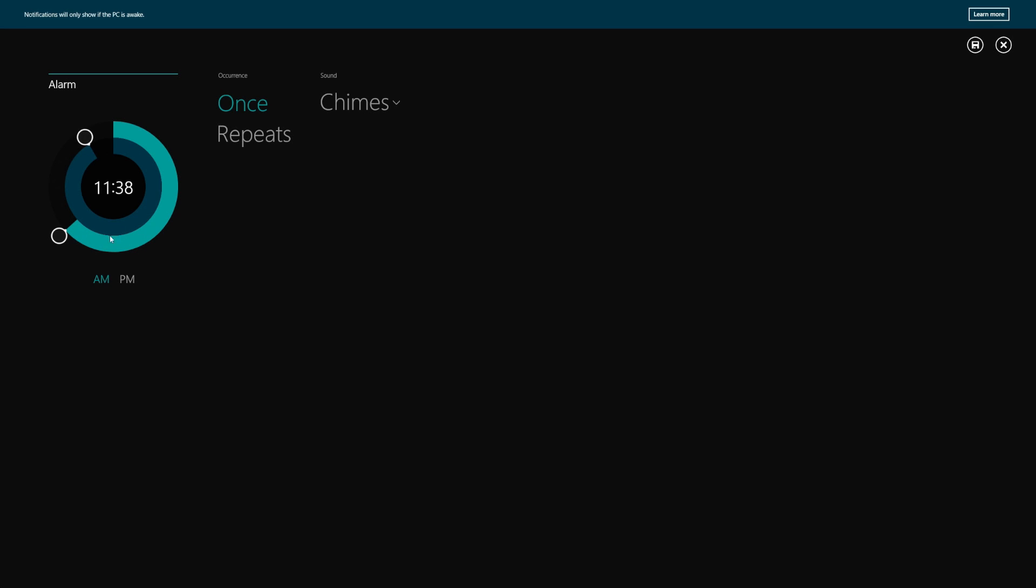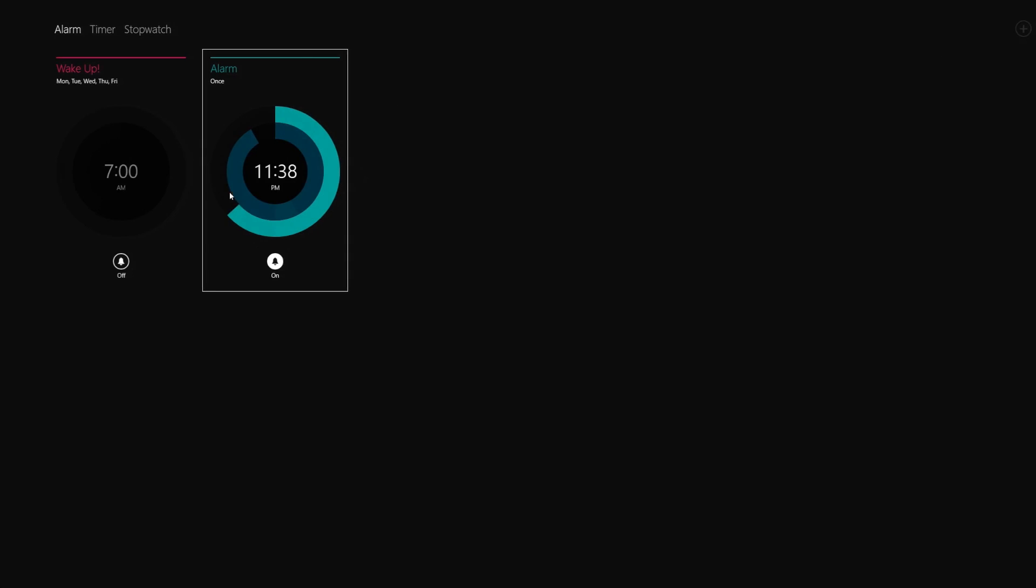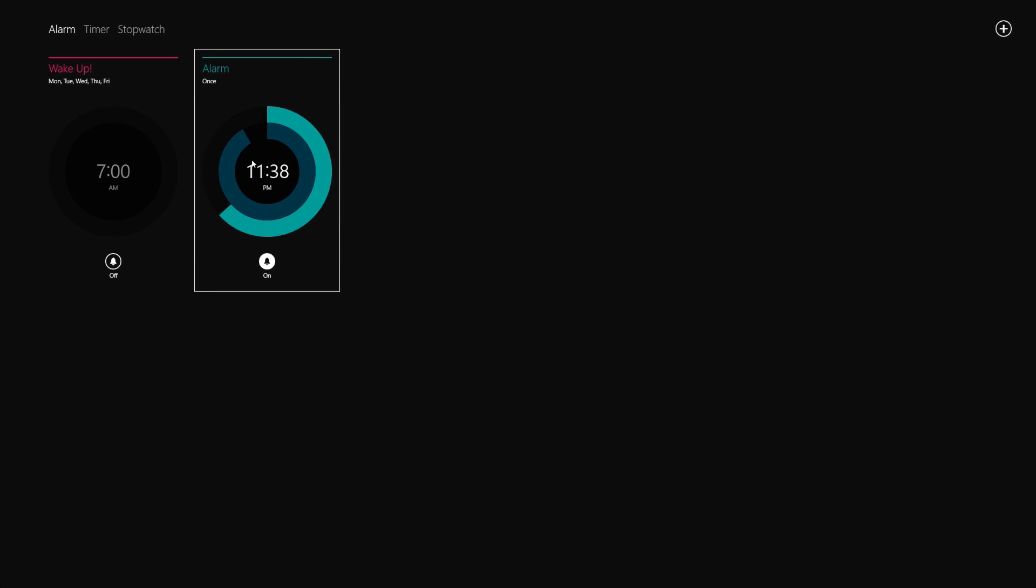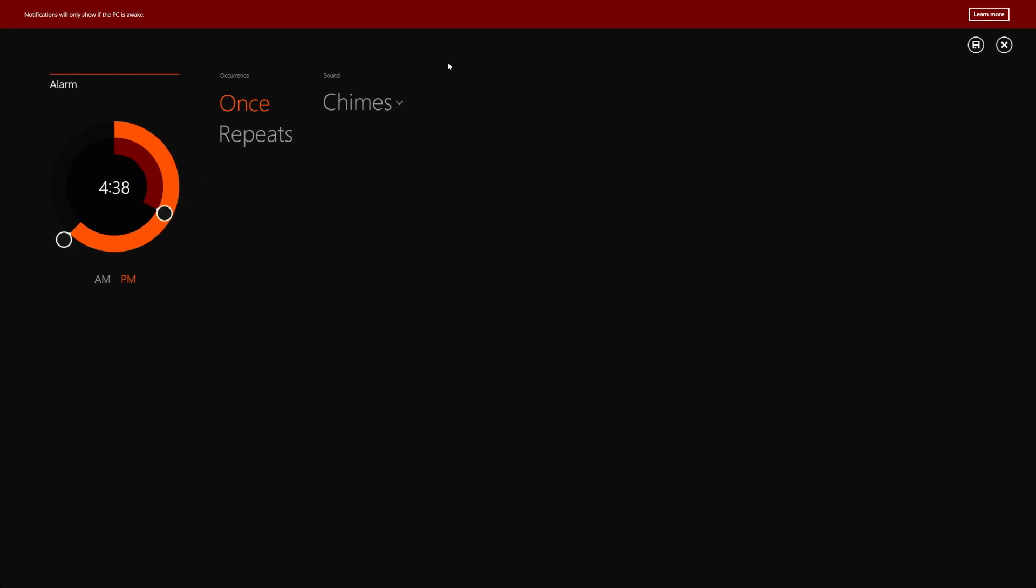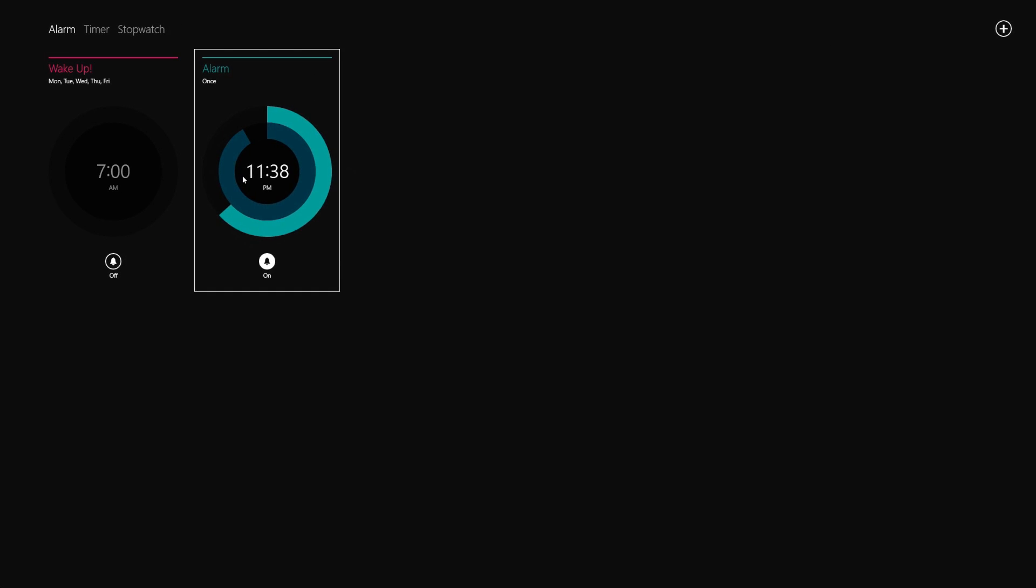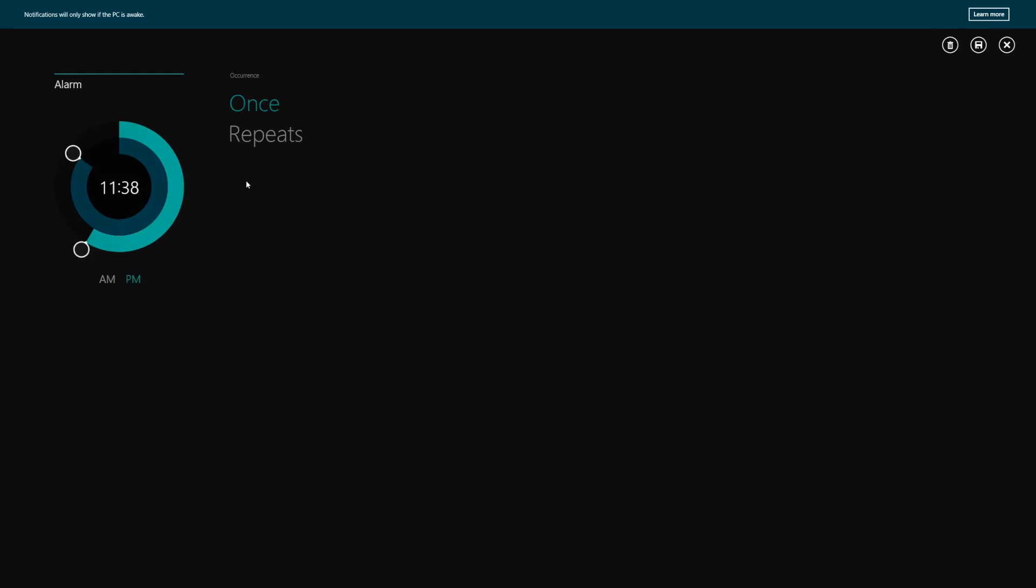So if I go and do maybe 11:38 p.m. and hit save, now my blue alarm is for 11:30. And if I do another alarm, now I have orange. So it's just an aesthetic thing. I like it, but totally up to you on whether you like that or not.